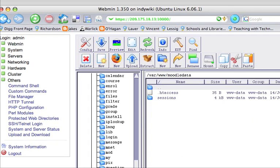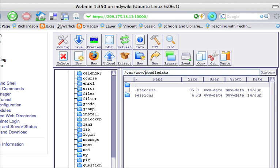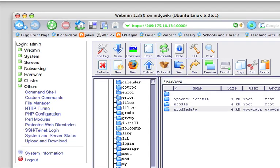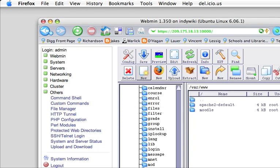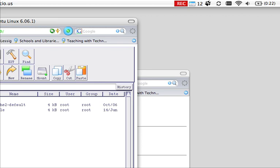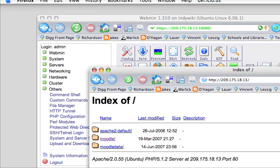There we go. So that's deleted. Now let's refresh here.